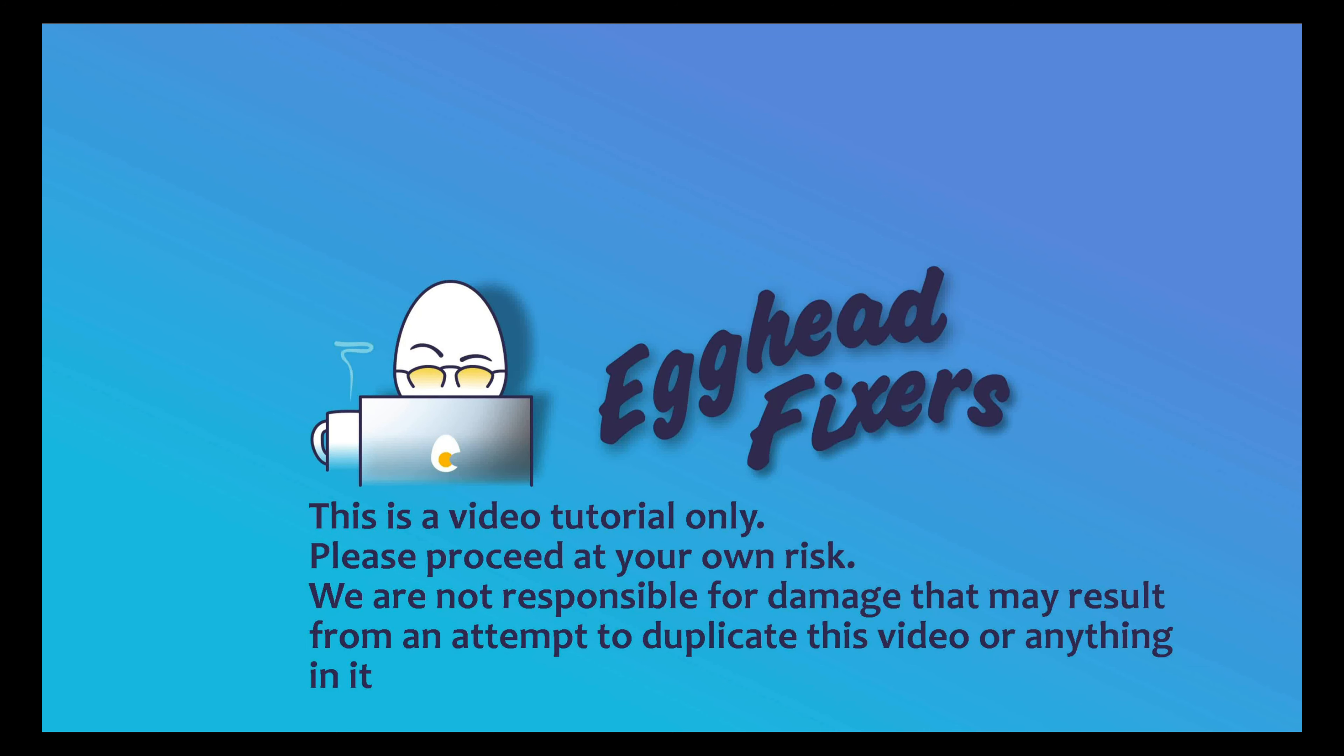Hello my fellow eggheads, this is Liz. I'm a Lenovo Certified Technician and today we're going to be discussing an operating system missing error.